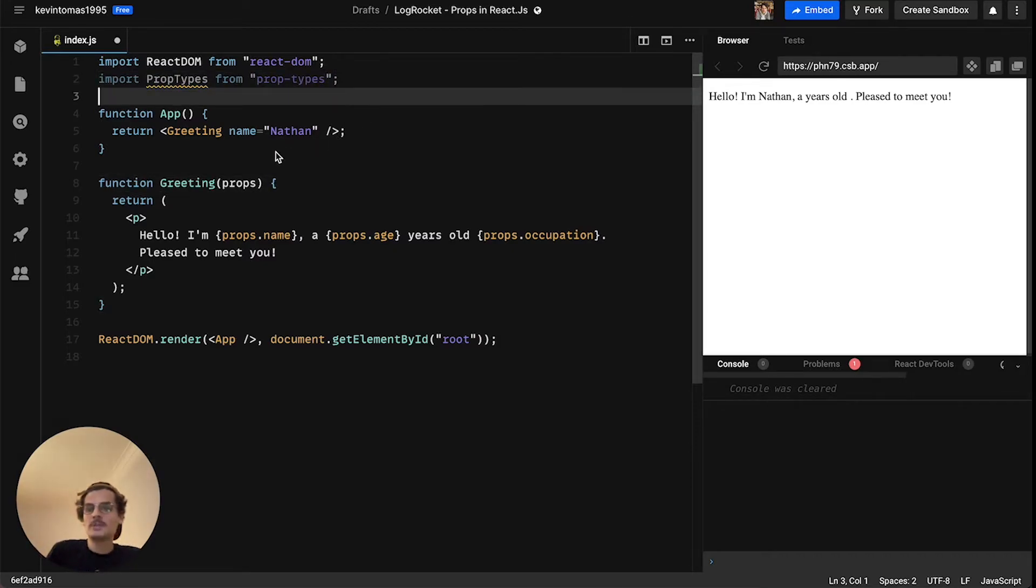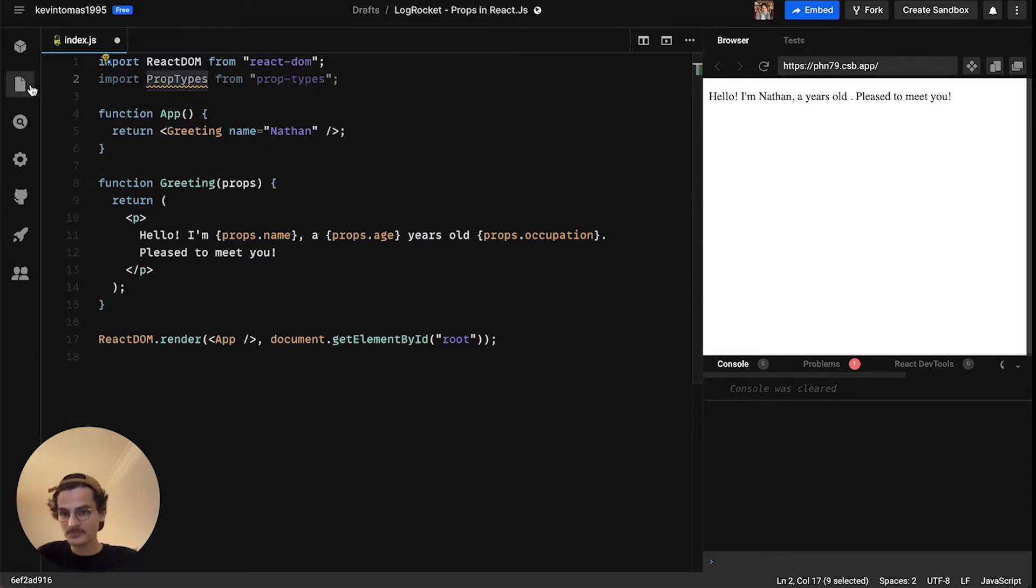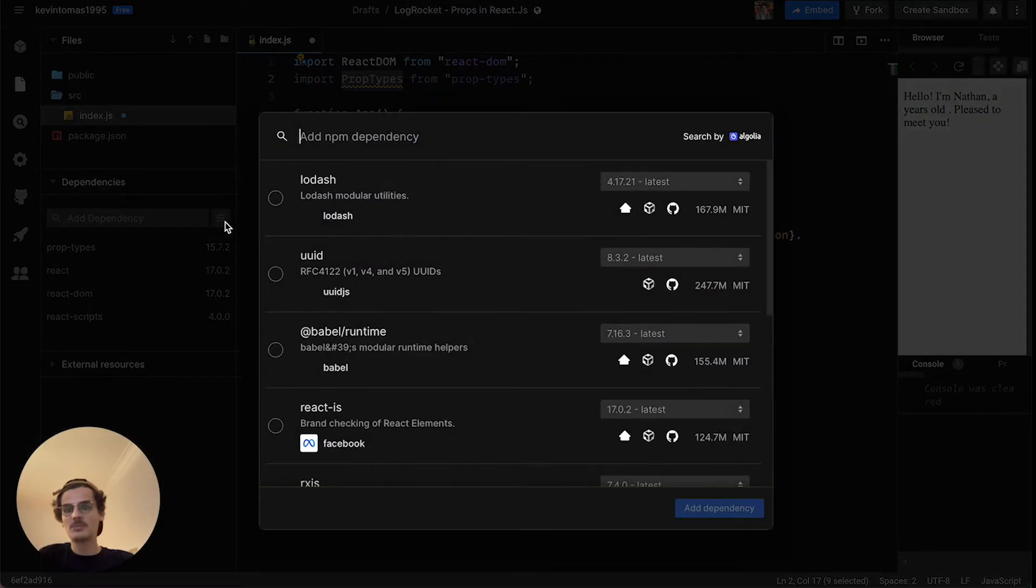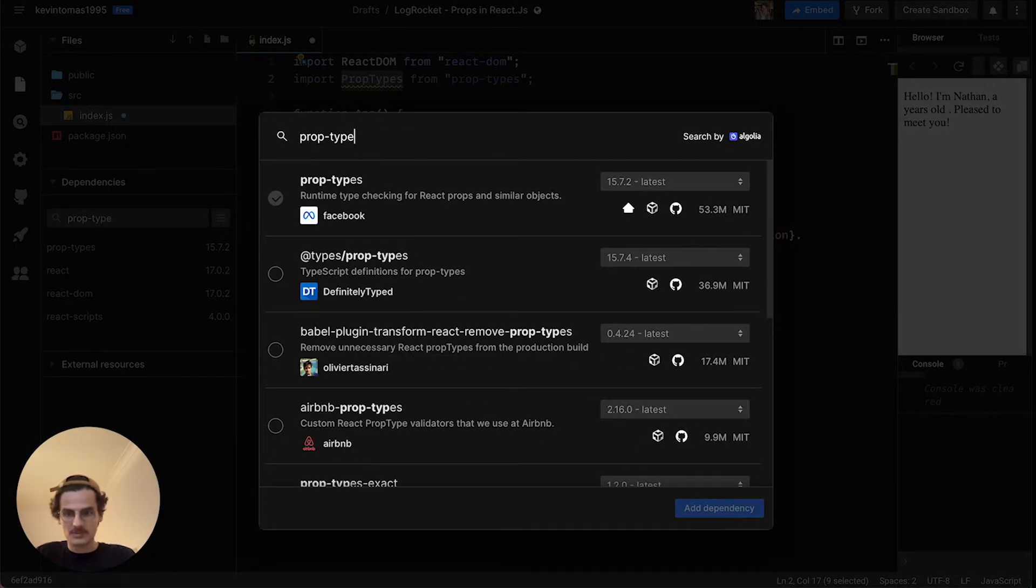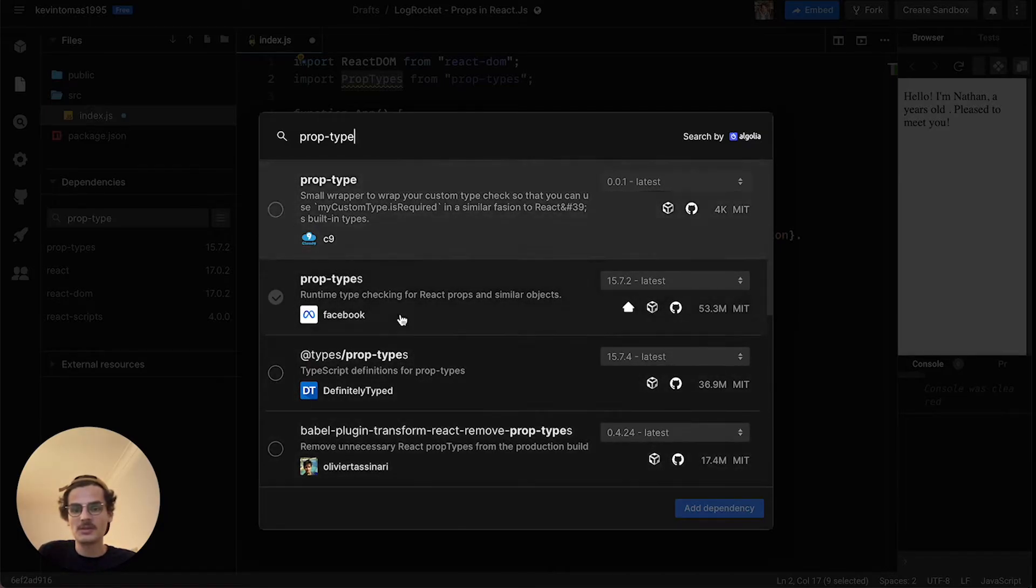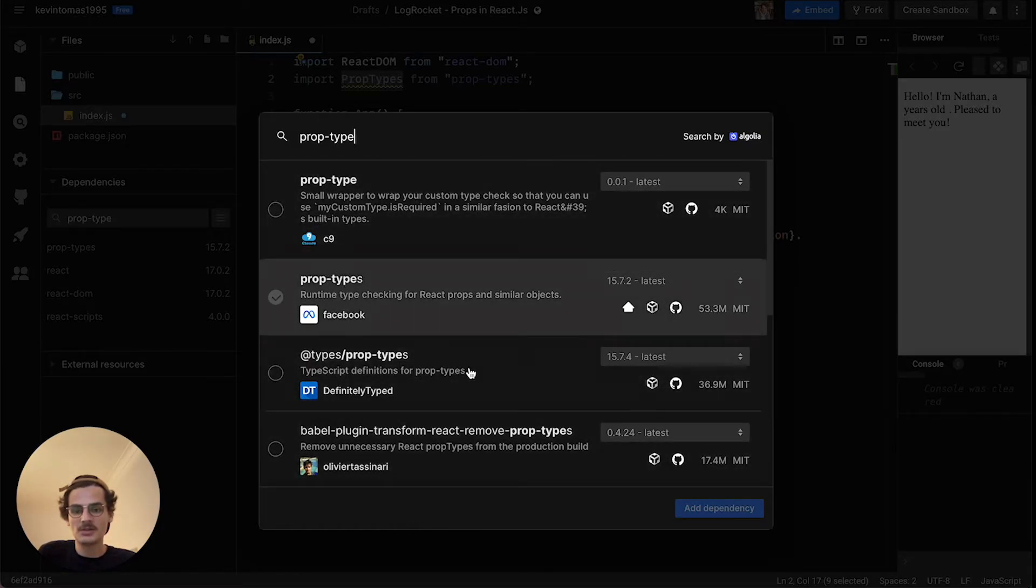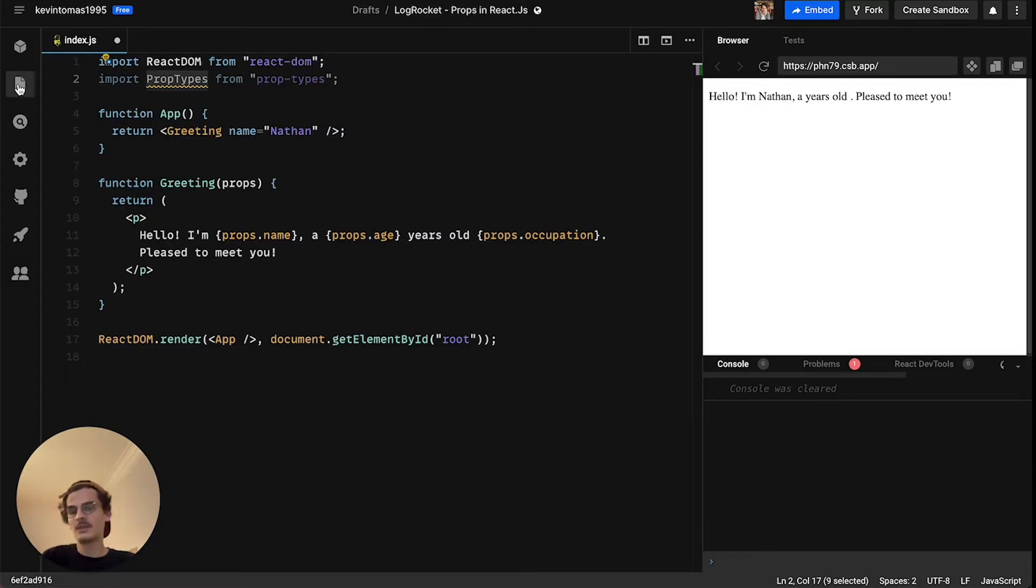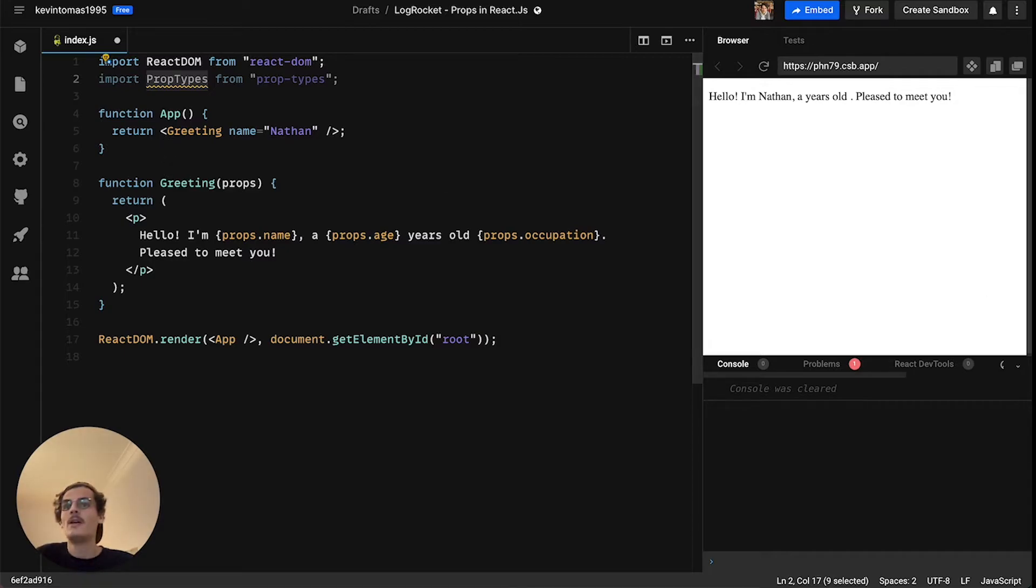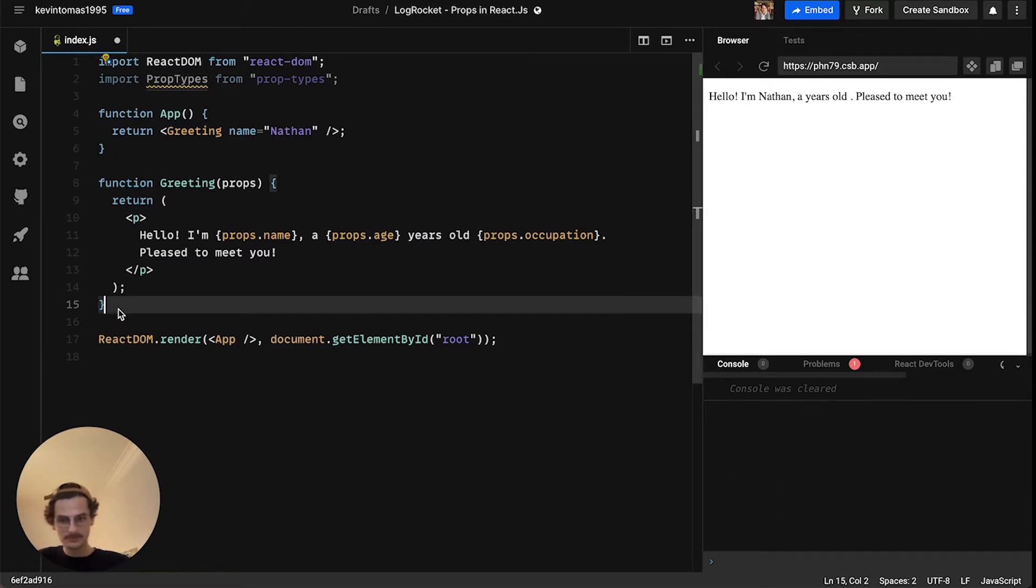But don't worry, there is an easy way to implement such warnings and for that we need to import the package prop-types. If you're working like me in code sandbox you can just search for it here and then install it. I already installed it so I won't do it. And if you're working with a code editor like Visual Studio Code just do it via npm install or yarn add.